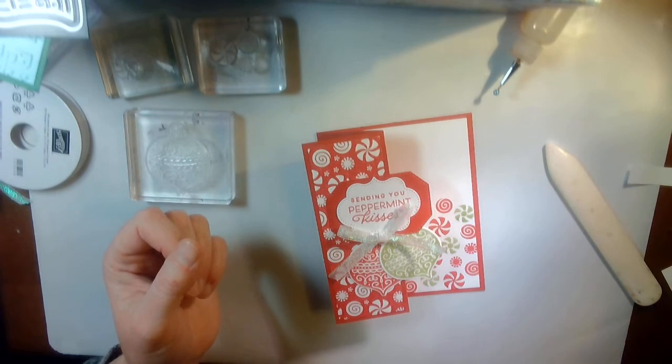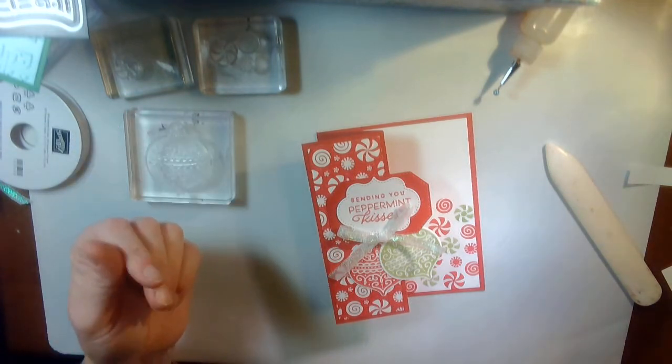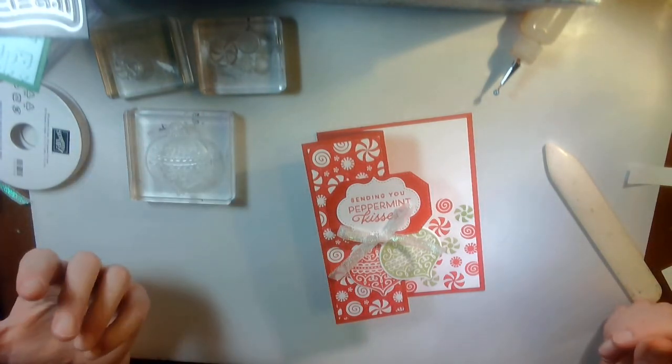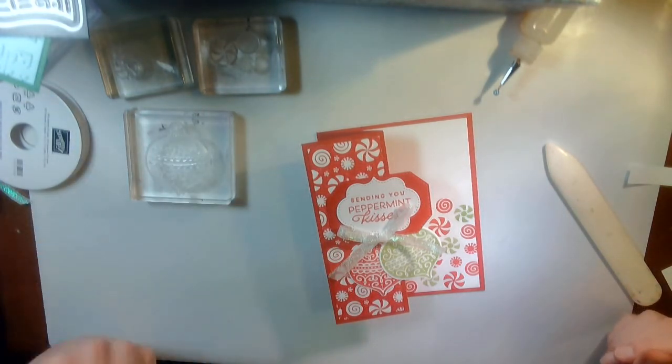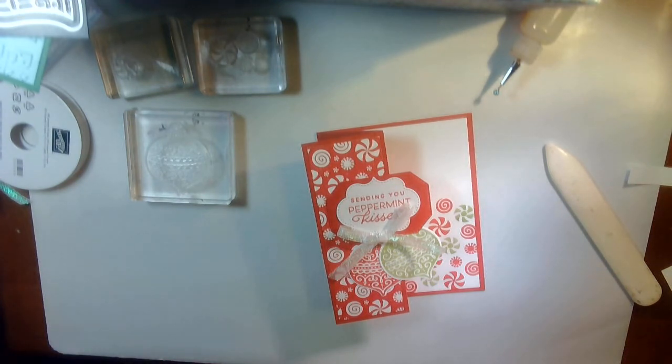So, that is it. Thank you so much for watching. Happy stamping. Bye.